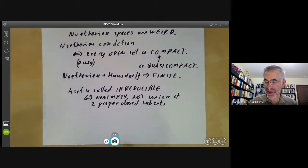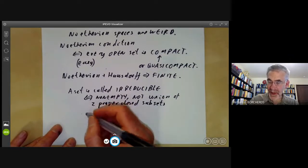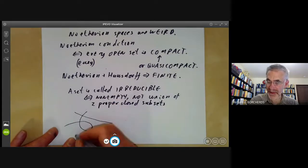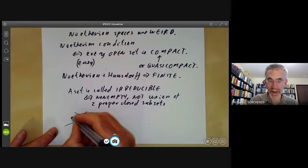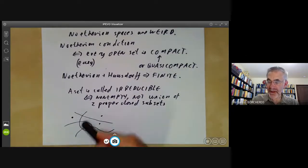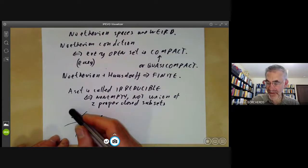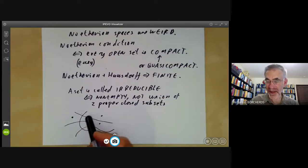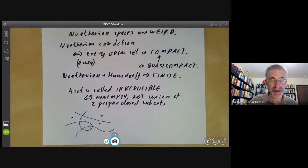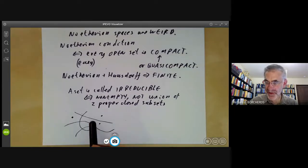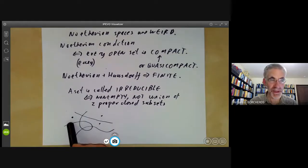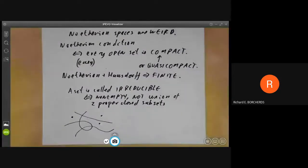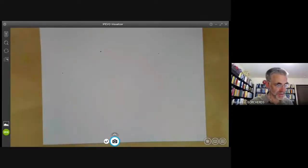However, irreducibility turns out to be very useful in algebraic geometry. Recalling the picture of A², a typical closed set looks like a bunch of curves and a bunch of points. The curves are in fact irreducible — for instance, an affine line is irreducible because any two non-empty closed sets intersect, which easily implies the affine line can't be written as a union of two proper closed subsets. This space appears to be a union of a finite number of irreducible pieces.